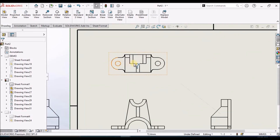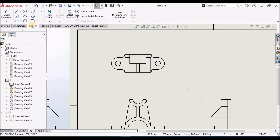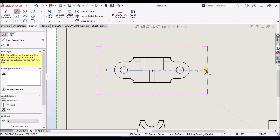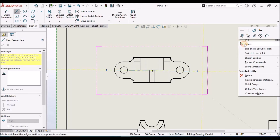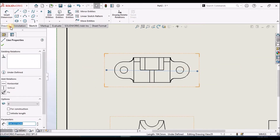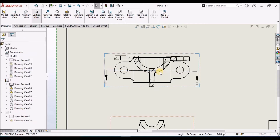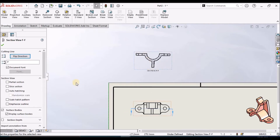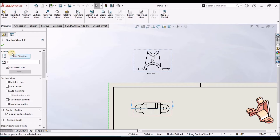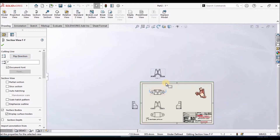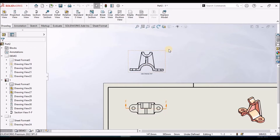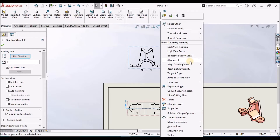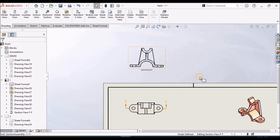If I want to see the cross-section of a hole, we can create a sectional view. We can flip this view to see the cross-section clearly. We can also break the alignment — simply go to Alignment and Break Alignment — and drag the view to any position.